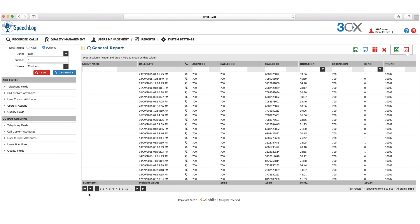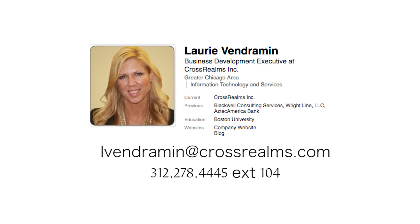Thank you for joining us on our tour of the application today. If you're interested in taking it for a test drive yourself, please contact Lori Venderman here at CrossRealms.